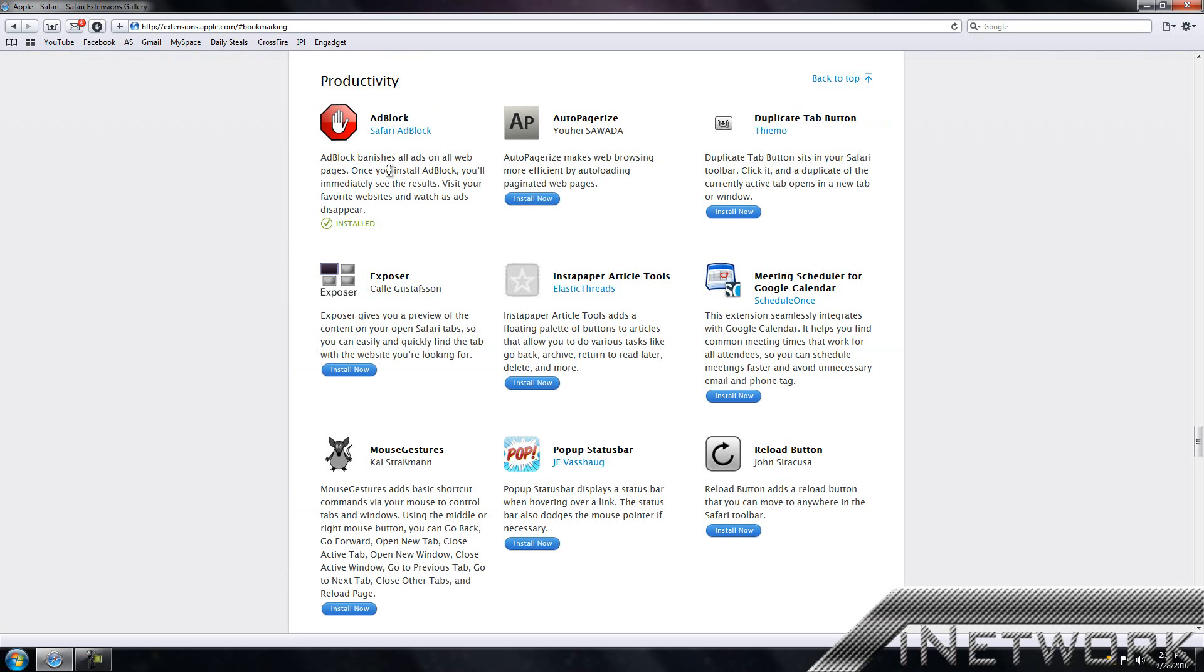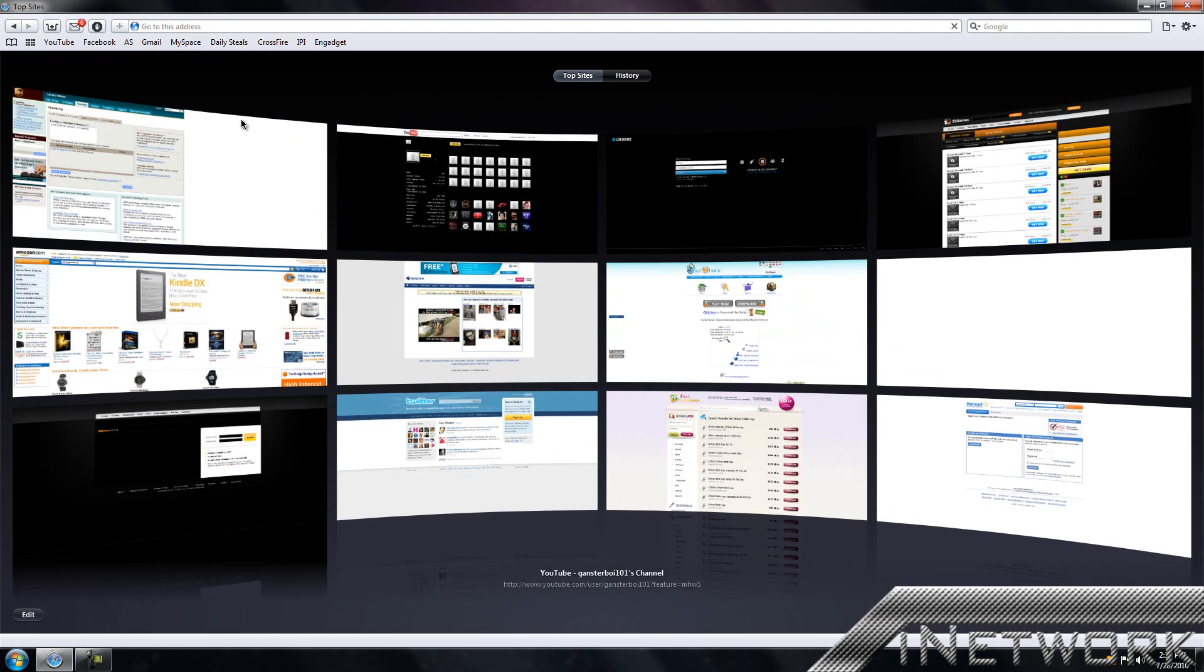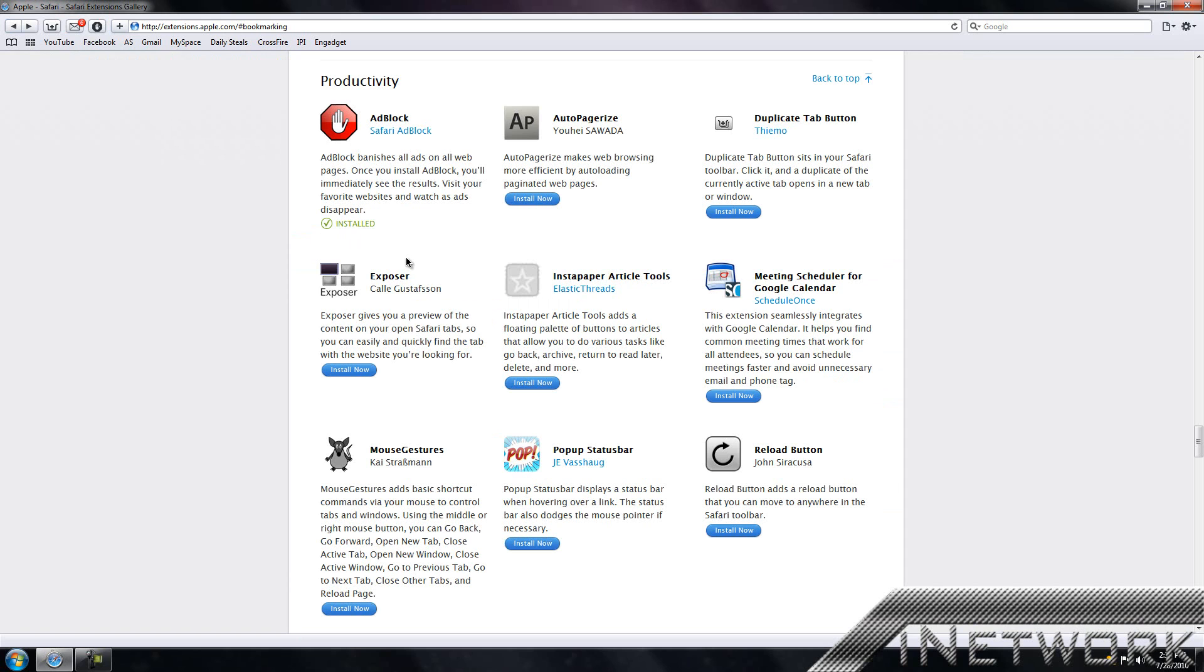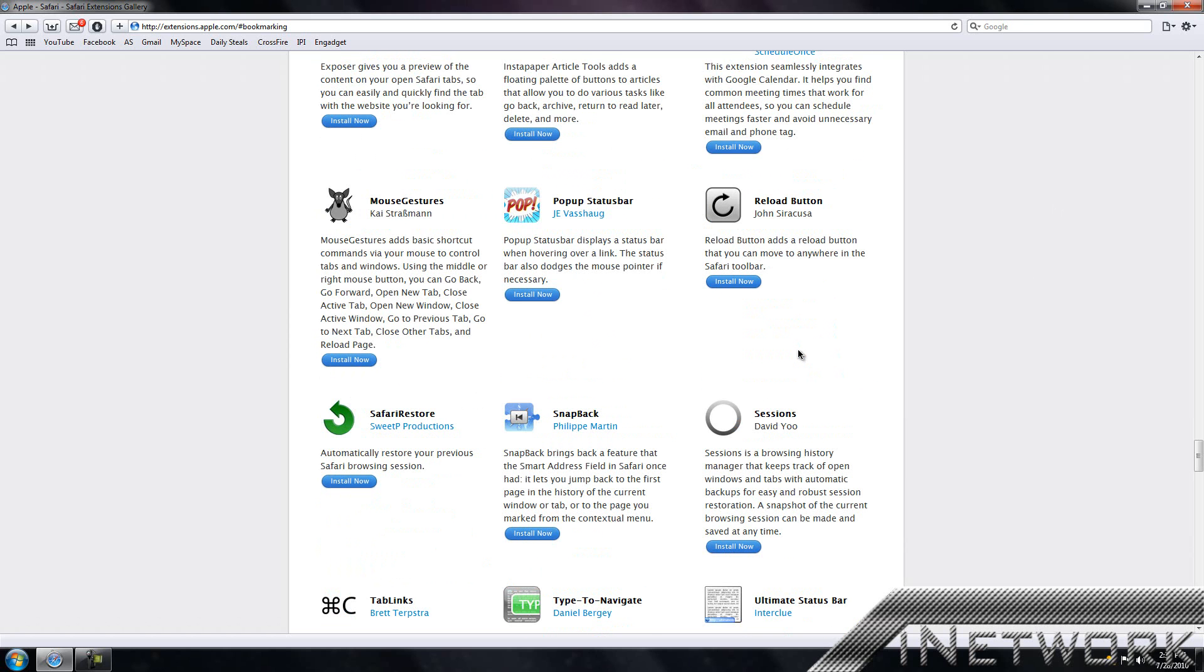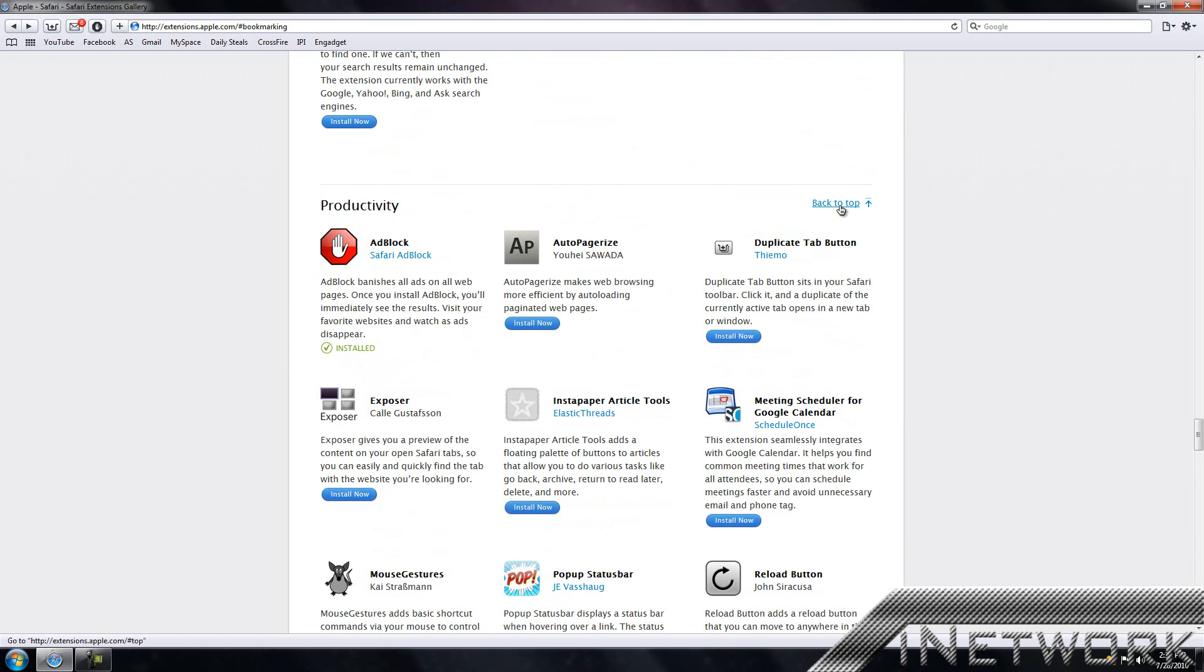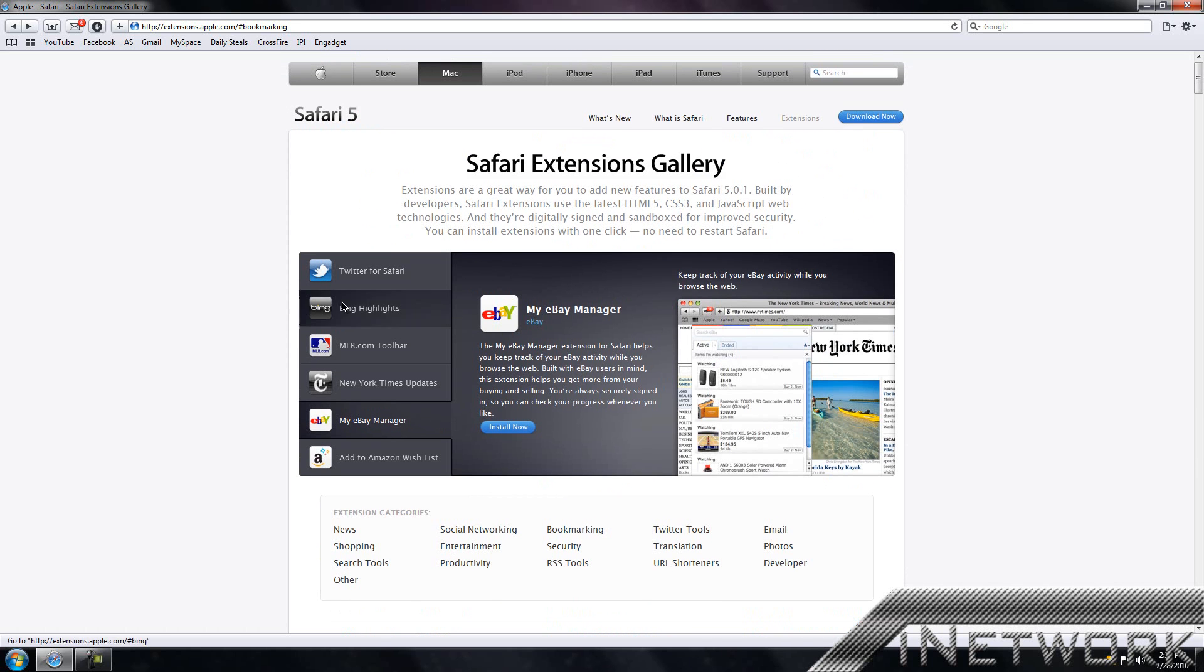Then you have another one called Exposure, and this is the last one I'm going to be reviewing. Basically what it does is one of these but a different type. You have more of a 2D version of it instead of a 3D pan wall. Nothing special but it's cool. You go back to the top here and that is Safari extensions.